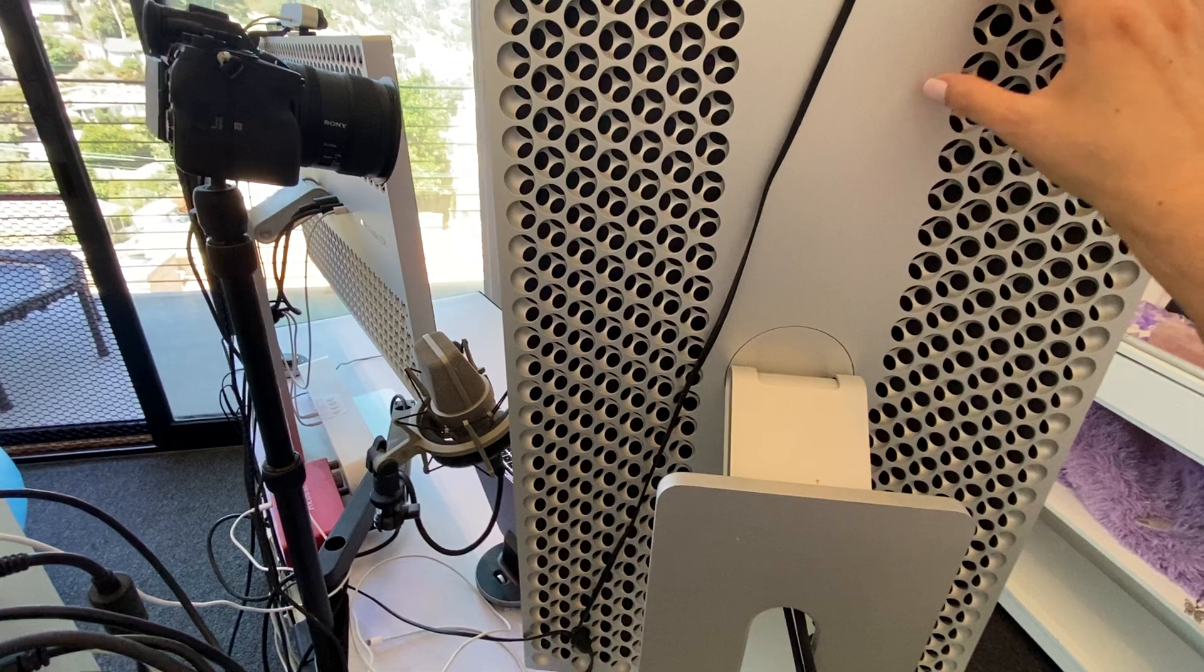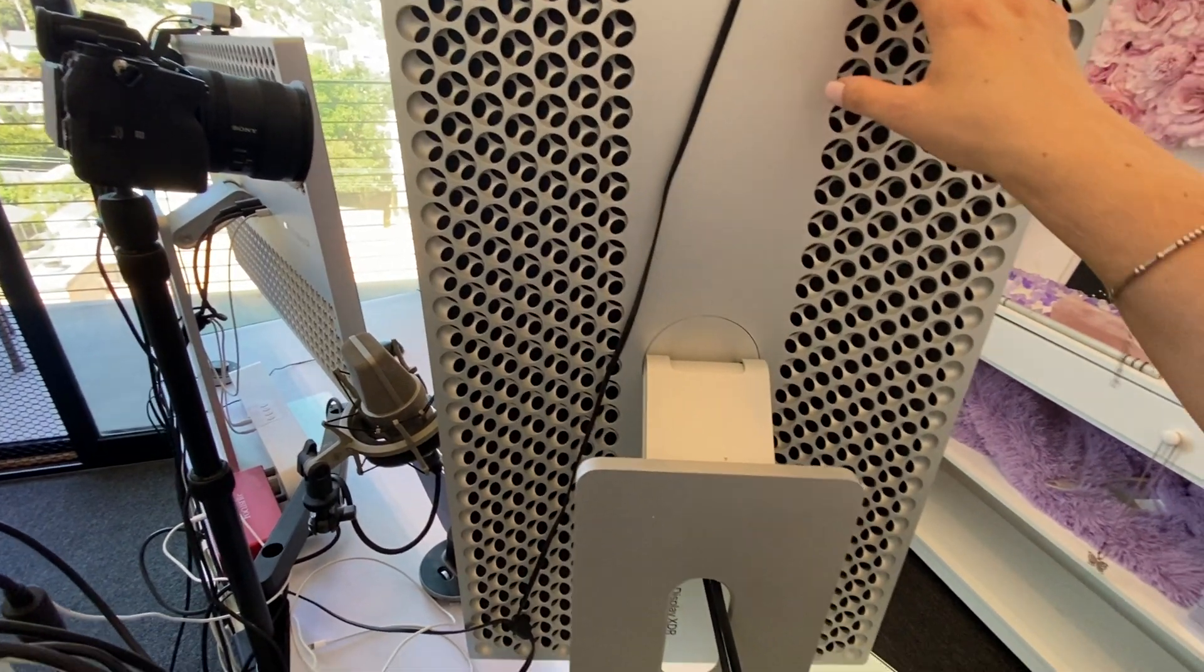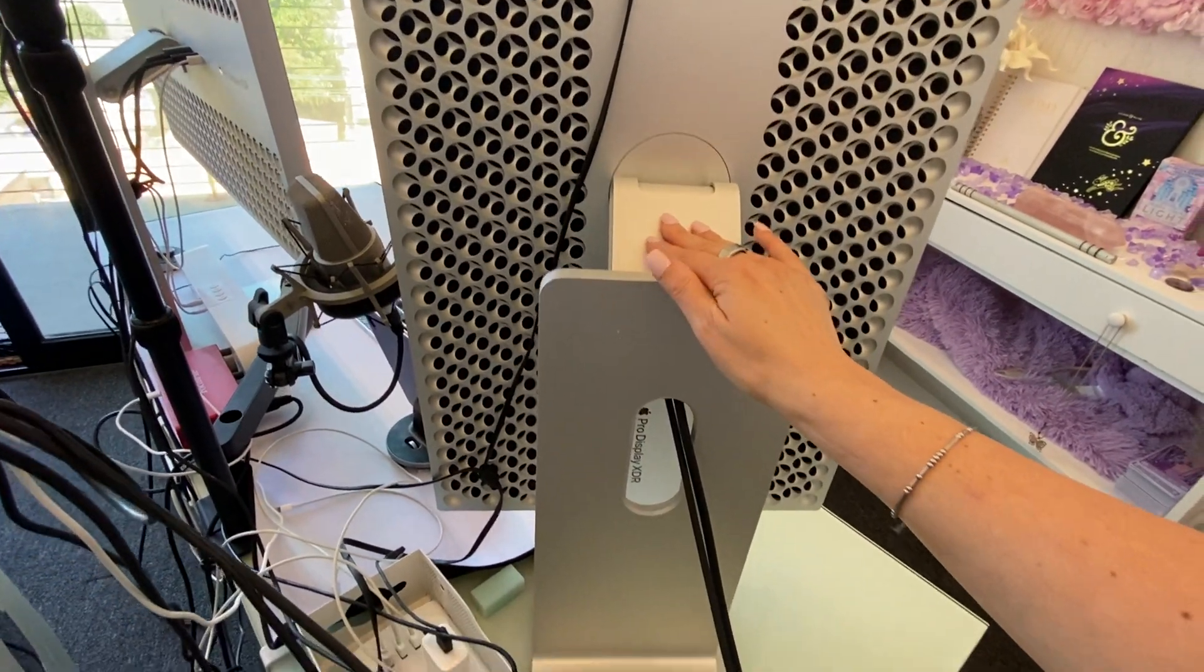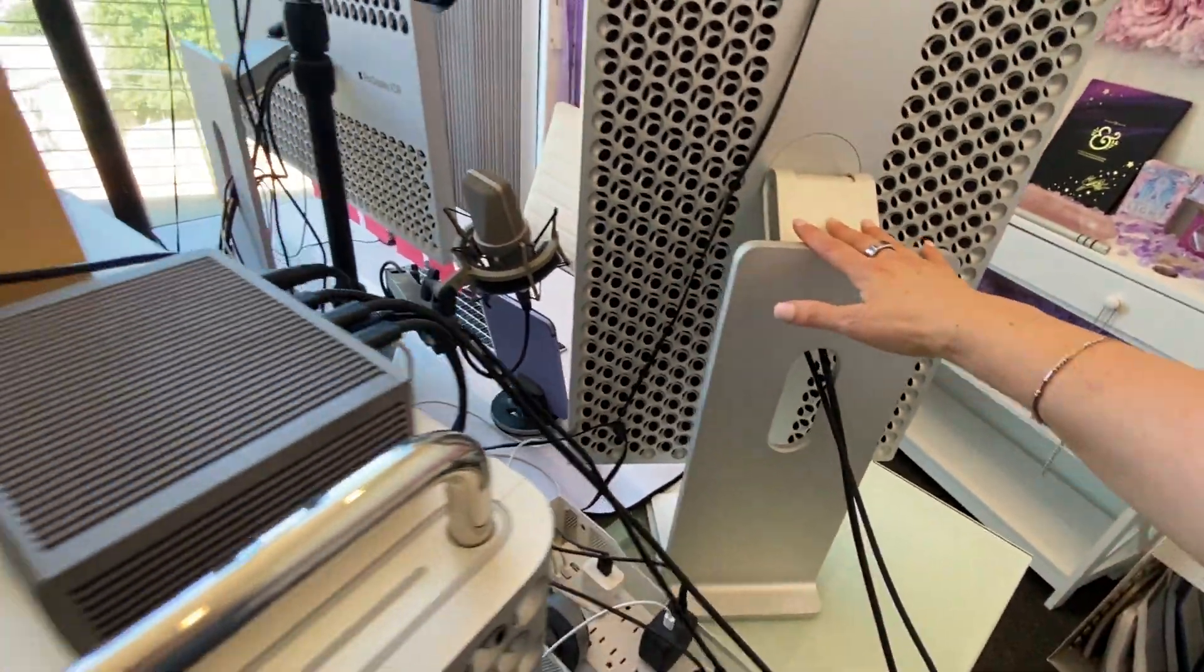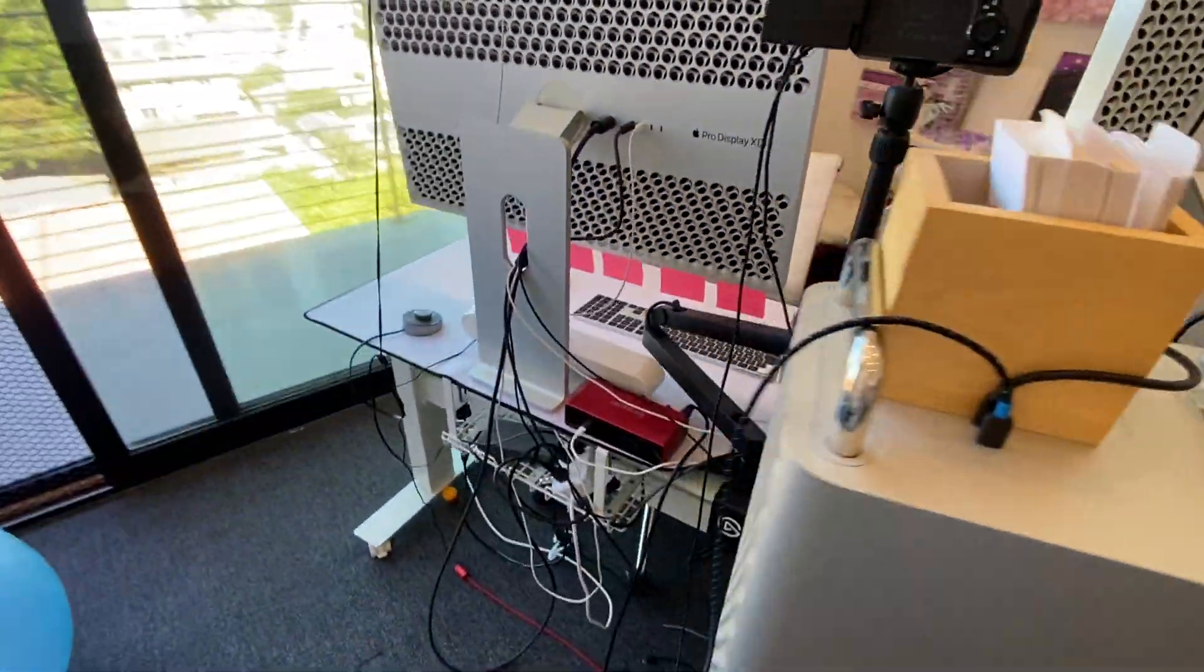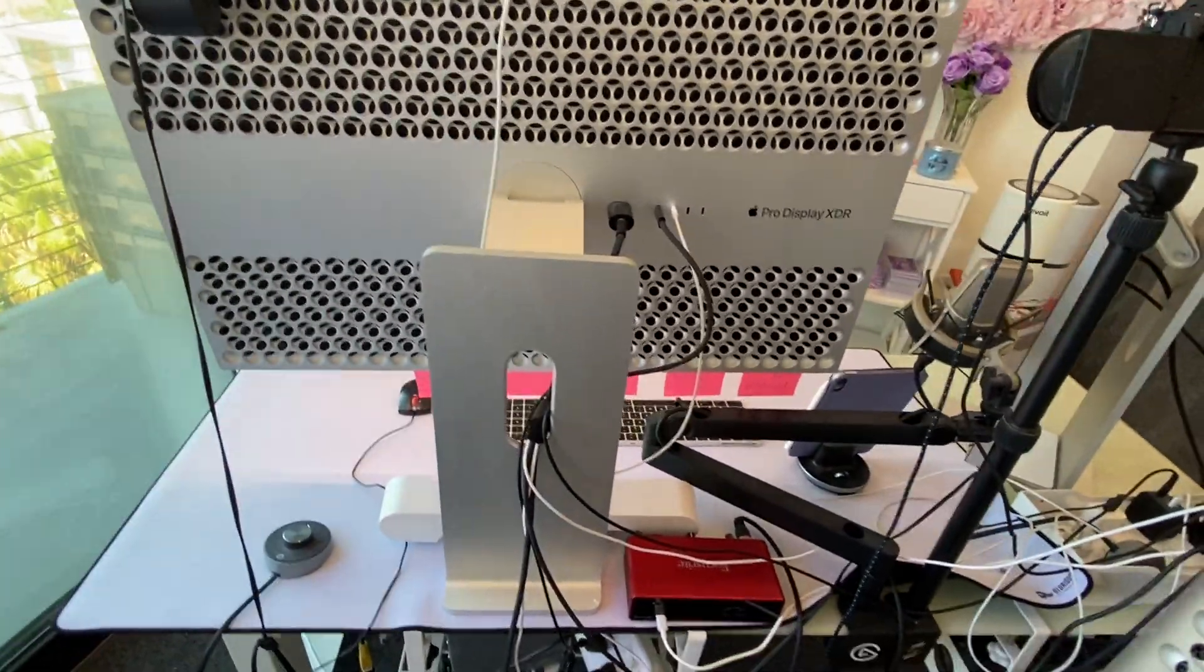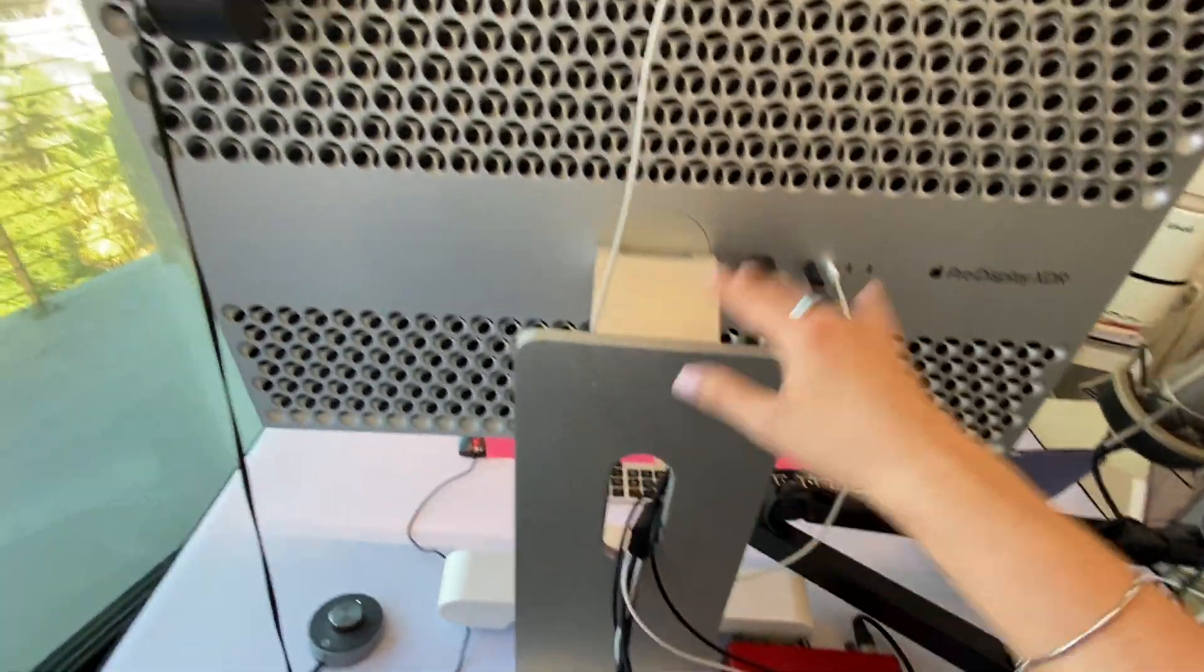Now, these monitors are the XDRs. They are both 5000s. These are the official stands from Apple that are $1,000 each, but totally worth it because if you're going to buy a $5,000 monitor, you don't want it to accidentally tip over and fall. So these are really nice and sturdy.